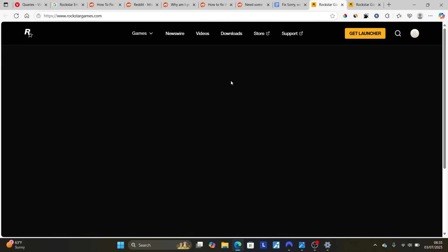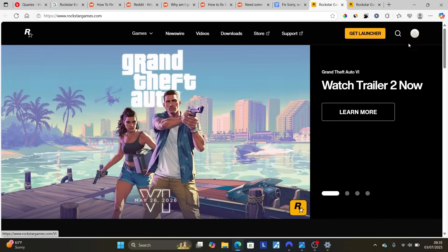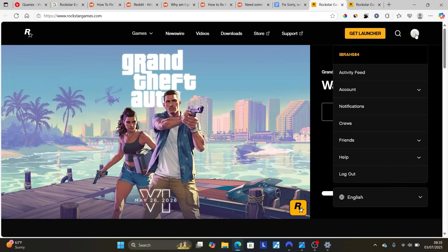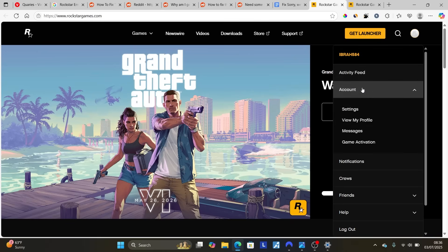On the rockstargames.com website, select the profile icon to log in to your account — select Sign In. Once signed in, select Account.